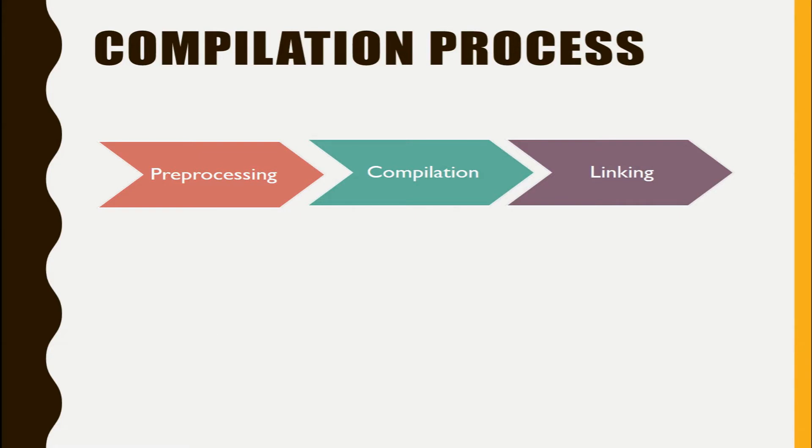During this phase, the preprocessor scans through the source code and processes the preprocessor directives such as #include, #define, #ifdef, etc.